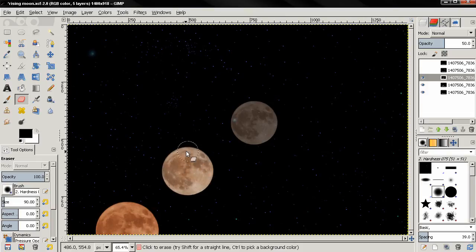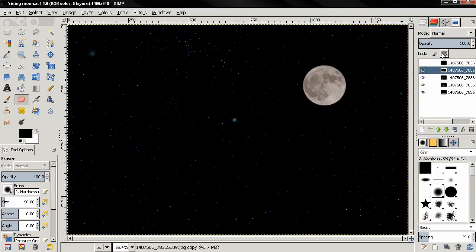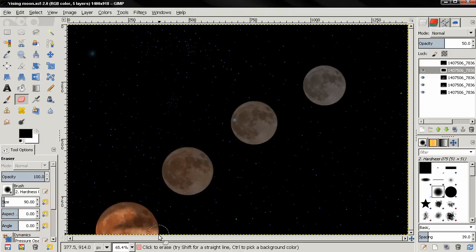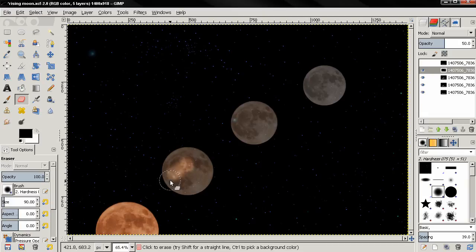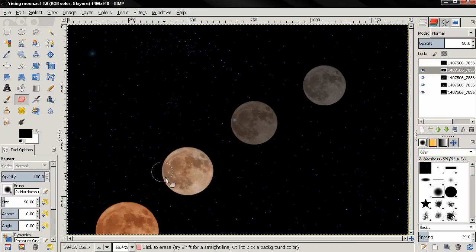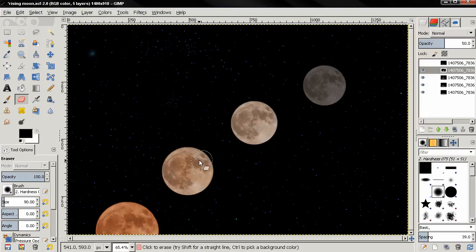Then again change the opacity to 100, and we need to repeat this for the other two images. So make this one visible, opacity 50, and just go over the moons. Change the opacity to 100.